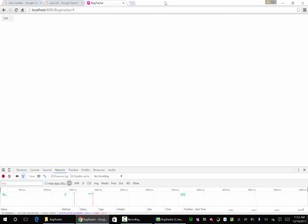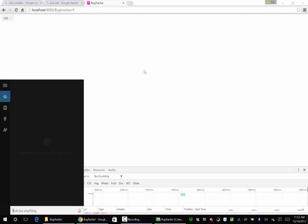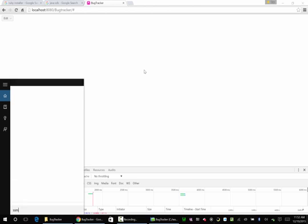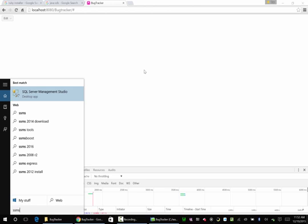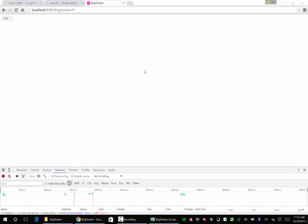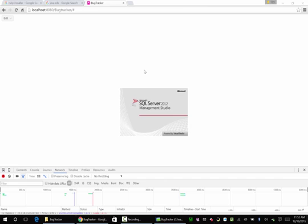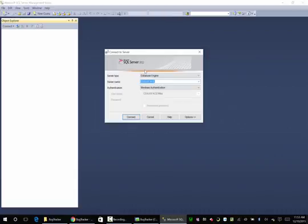We're going to access it using SSMS. Let's go ahead and get that installed and then come back. You probably want to do a default instance and you probably want to use mixed mode.